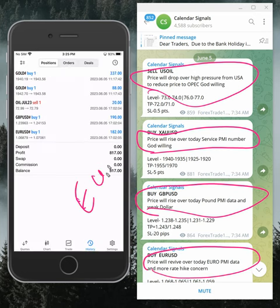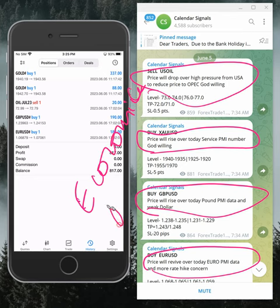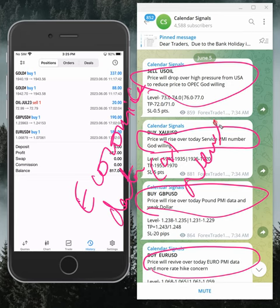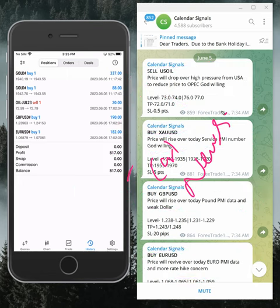This reasoning is based on economic data or news. We are also considering oversold and overbought market conditions as well.